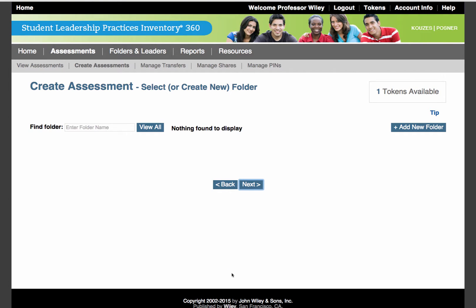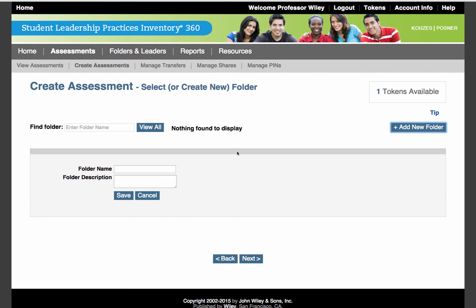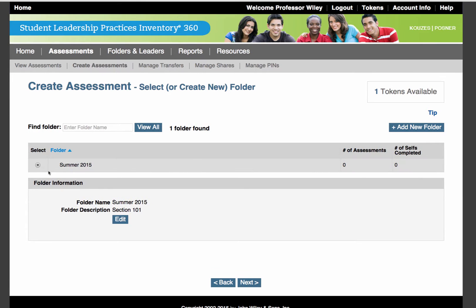Since this is a new account, there are no folders to display. Begin by clicking the Add New Folder button, entering the folder name and description that you wish to use. Save the folder and click the Select button to select the folder. Then press Next.